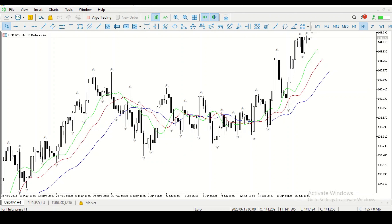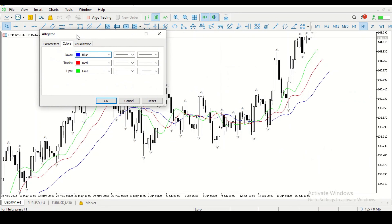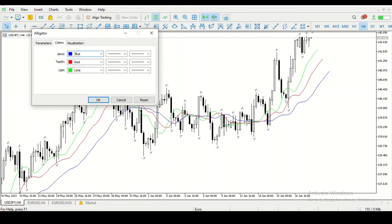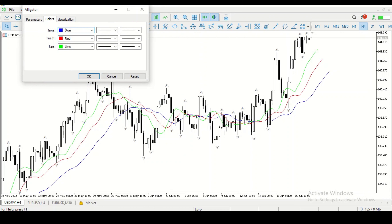In the Alligator there are three lines — a green, a red, and a blue. On mobile it's green, red, and purple — just a weird-looking blue. I'm only interested in the green line, which is actually called the lips of the indicator. The lips are the most accurate for entry signals.